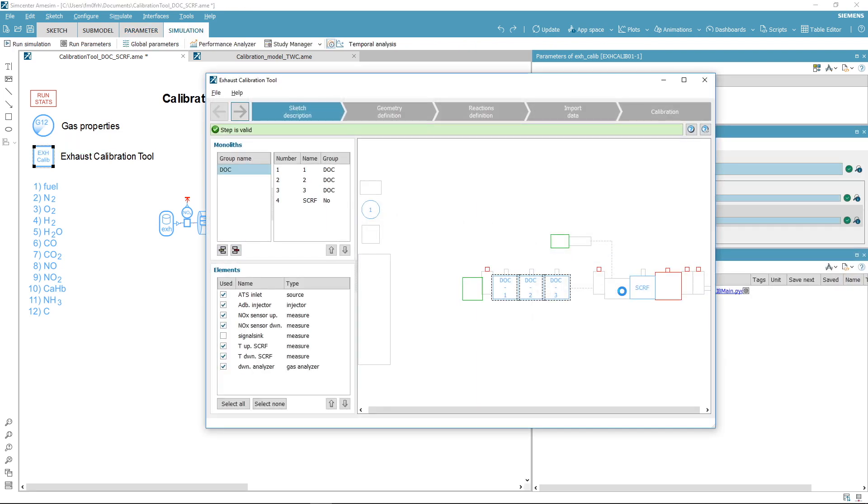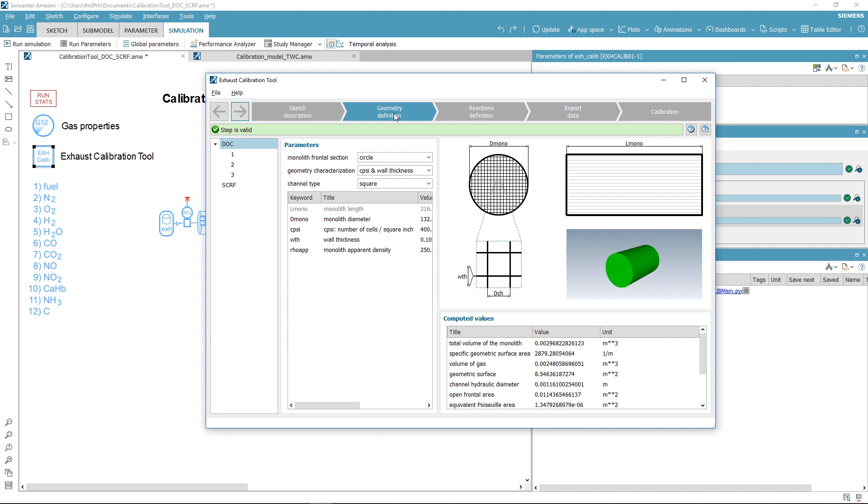First, define your sketch. Here we have three components from the DOC group and the SCRF component. Then define the geometry of your catalyst. Catalysts of the same group will have the same geometry except for their length.